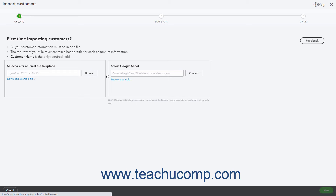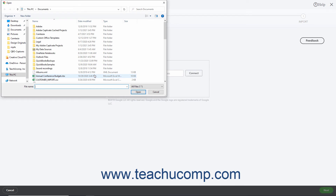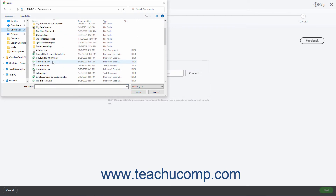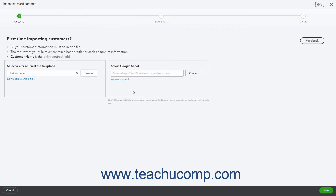For these types of imports, you start by clicking the Browse button on the page to open a File Upload dialog box. Then use this dialog box to find and select the file to upload. After selecting it, click the Open button to upload the file. Back in the Import screen, click the Next button to continue.